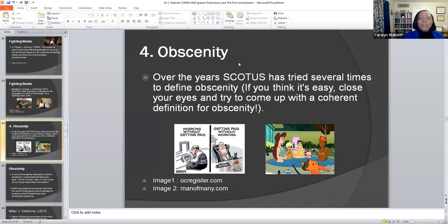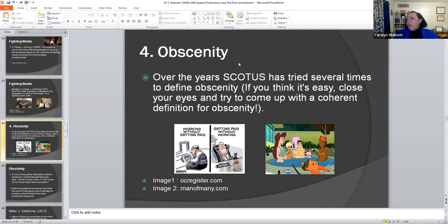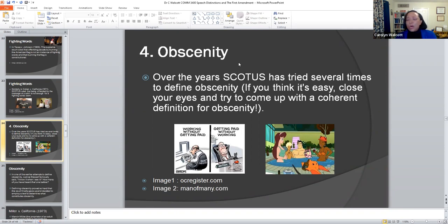We come to the fourth type of unprotected speech — obscenity. Over the years, the Supreme Court has tried several times to define what is known as obscenity. The thing I'll put to you is: if you think it's easy, just close your eyes for a moment and try to come up with a coherent definition of obscenity. Obscenity has changed over time. What my grandparents defined as obscene is now acceptable. What we've defined as obscenity years ago has now flipped to the other side.